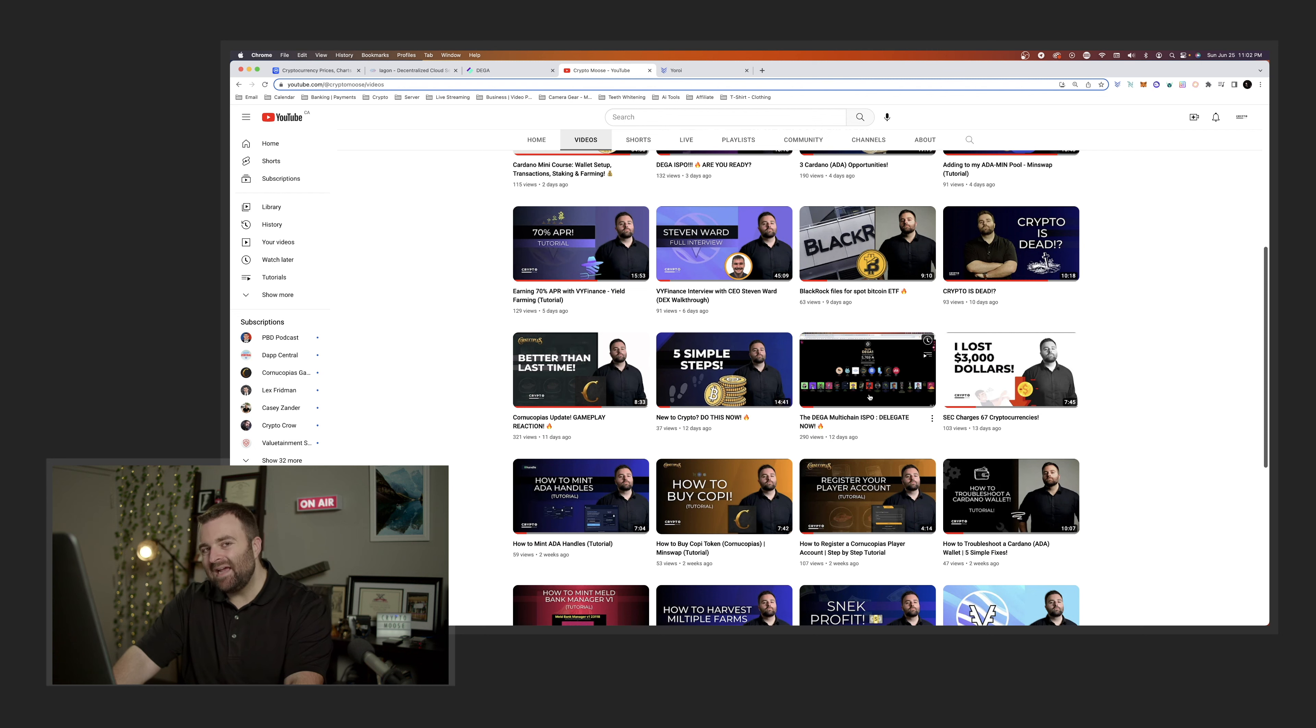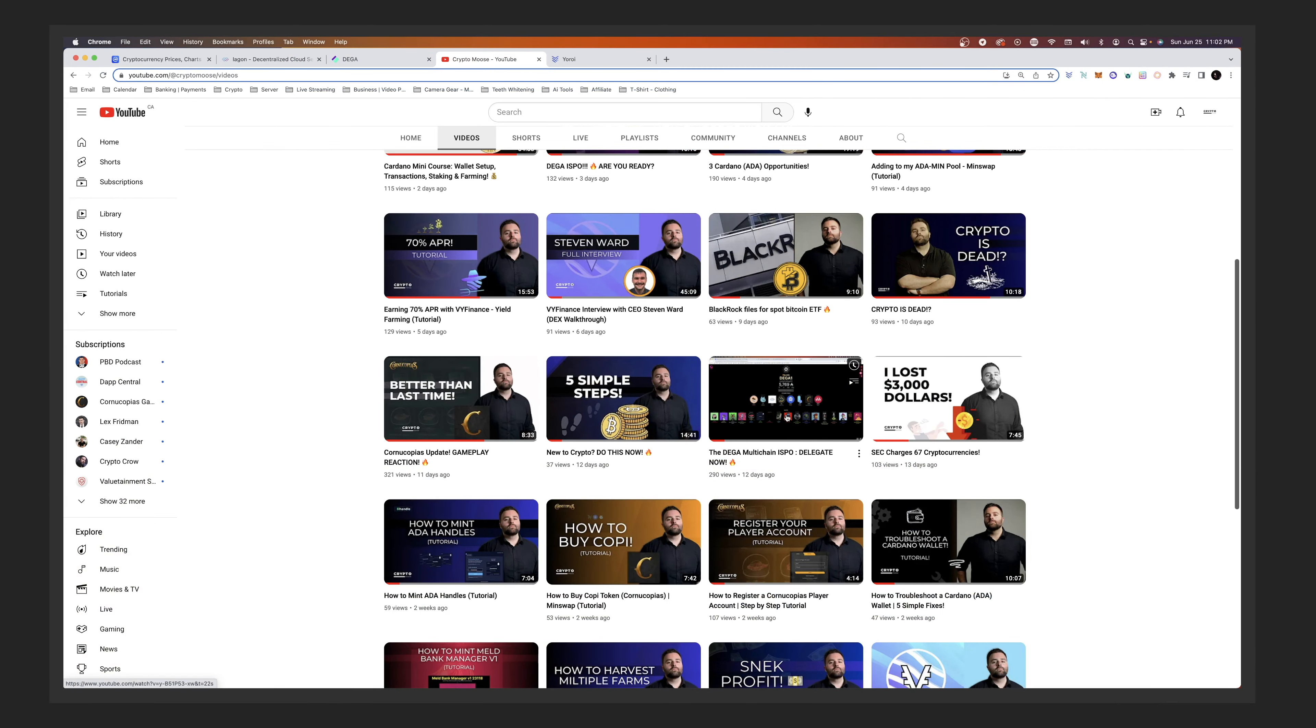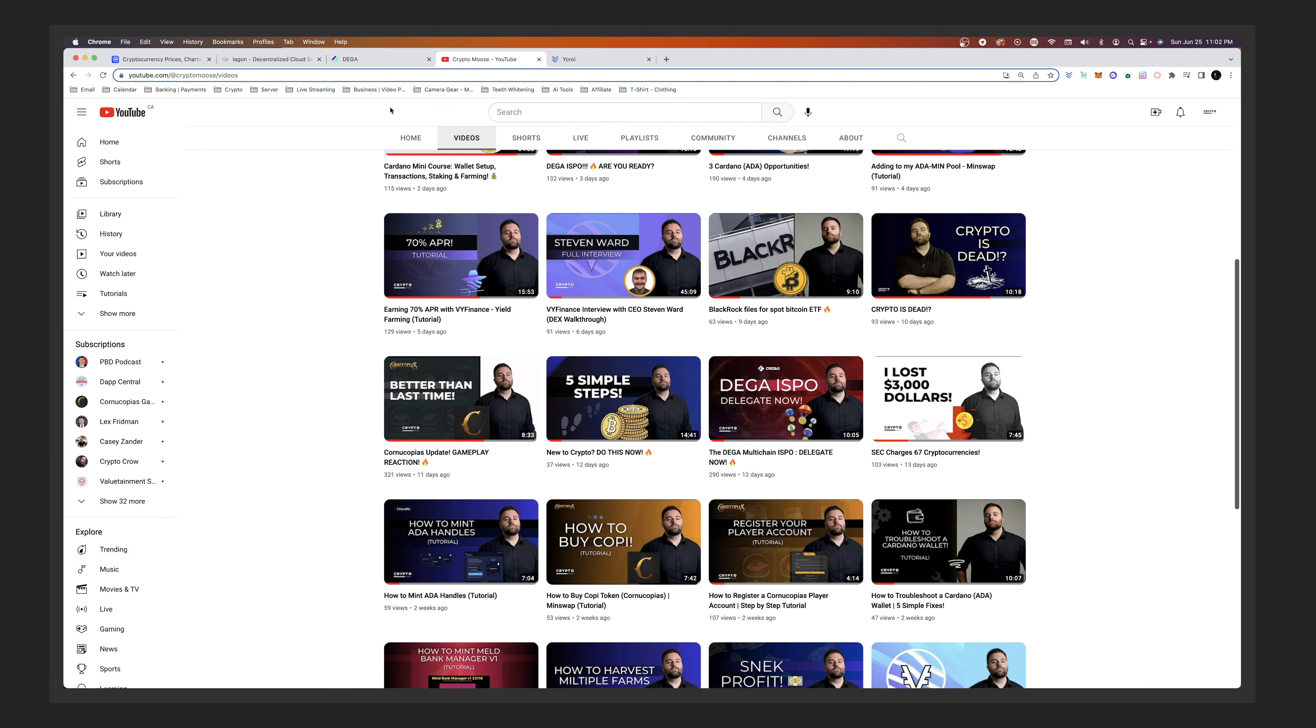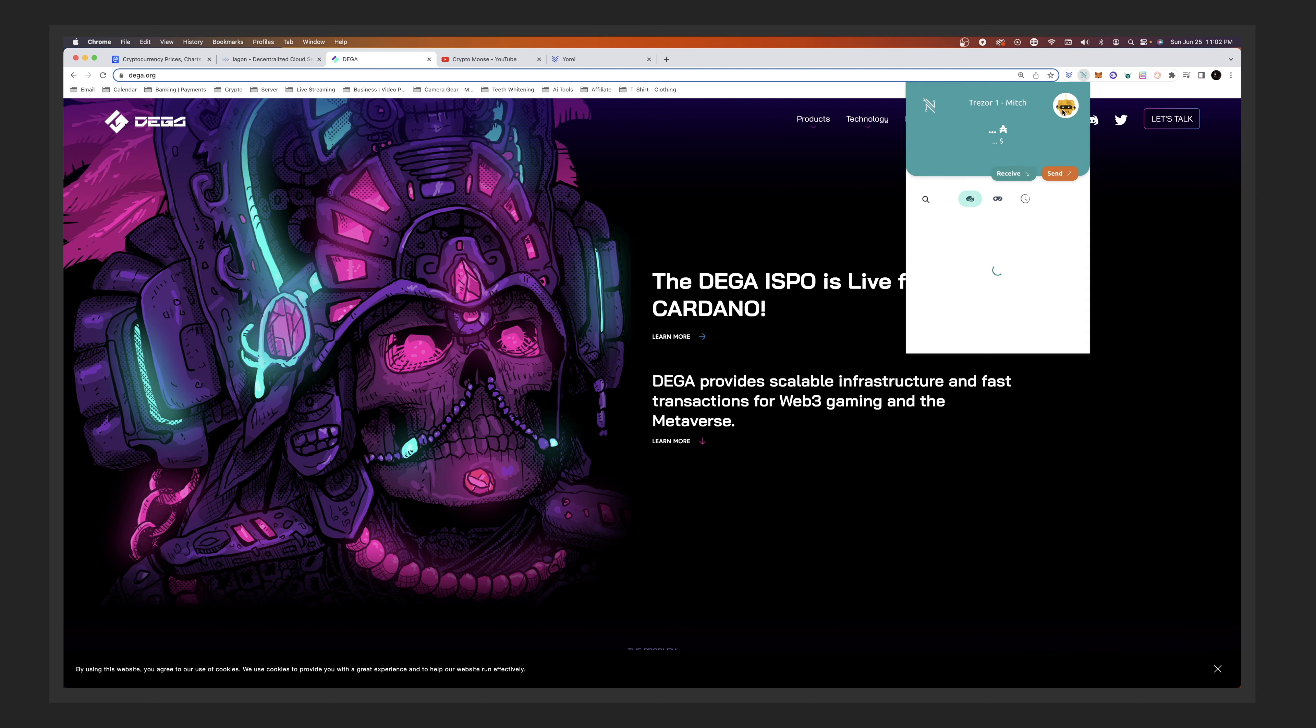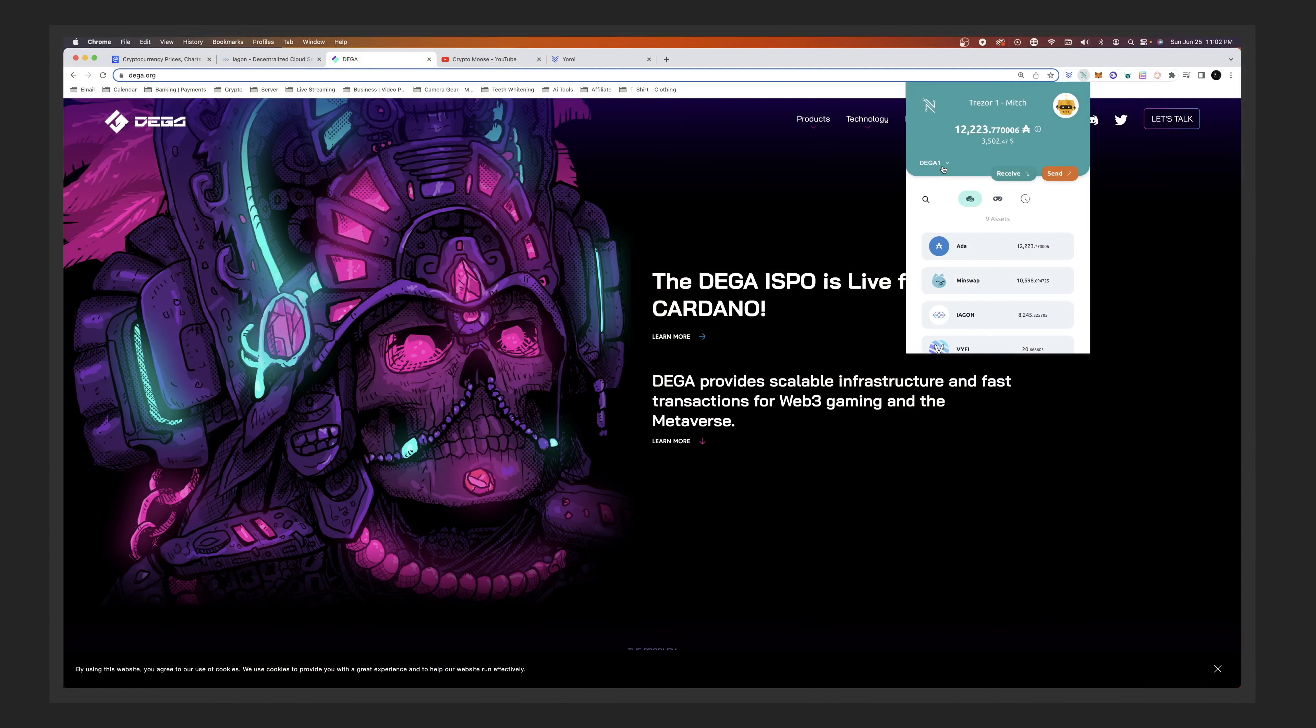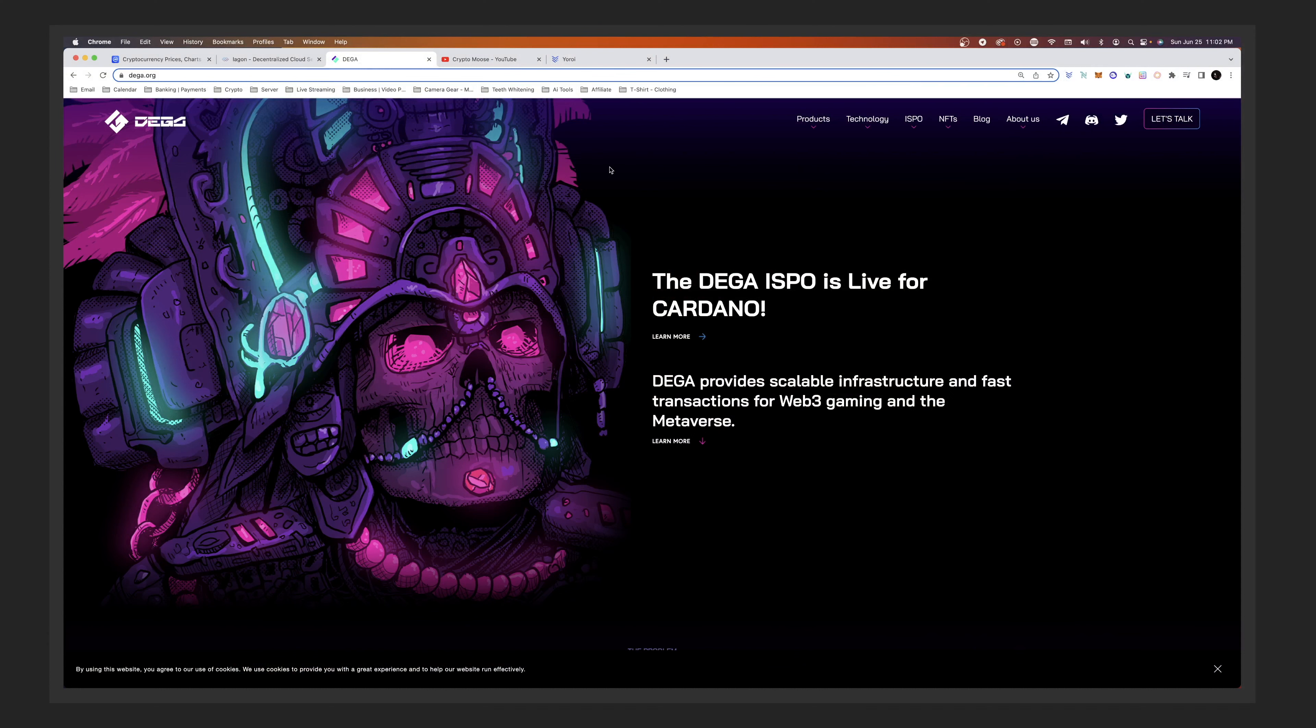But DEGA is a lot bigger of a project than I thought it was. So check out this video. I show you step by step how to do this. Yeah, so do that. So I'm already delegating with this wallet, the Trezor Model T. I've got a Trezor Model T that holds Cardano. And as you can see, I'm delegating to the DEGA stake pool here.